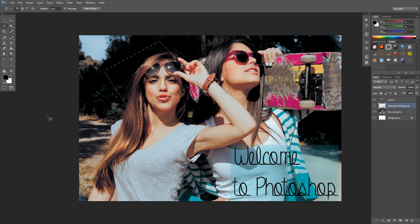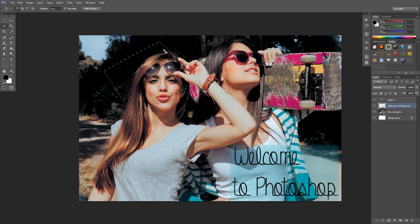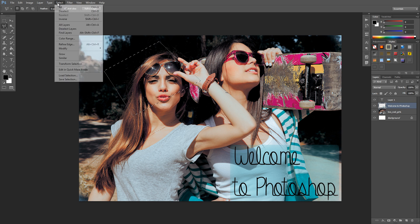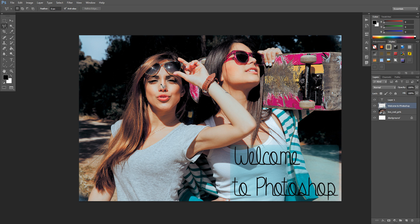Now I'm not going to go over every single tool, but keep in mind what these tools are used for. Now if I come up here to Select and then go to Deselect, it'll get rid of the selection for us in case you're messing around with the different selection tools.